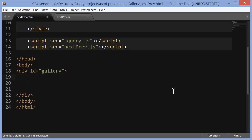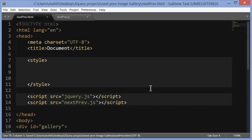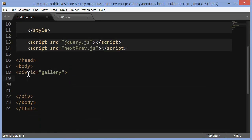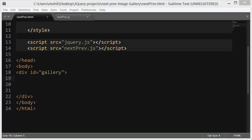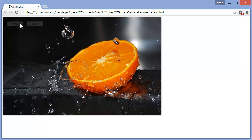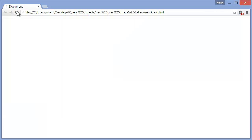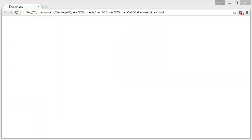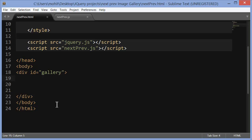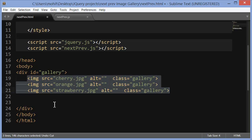I've lost everything inside the opening and closing style tags and everything inside the opening and closing div tags inside the body of the document. Things are completely empty — if I were to save and refresh the browser you'd see absolutely nothing, which is understandable.